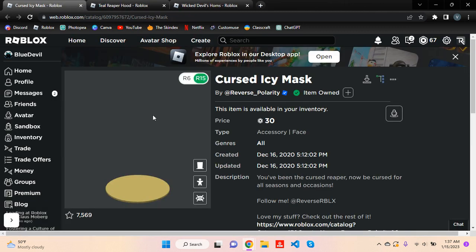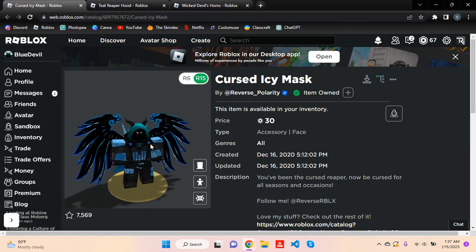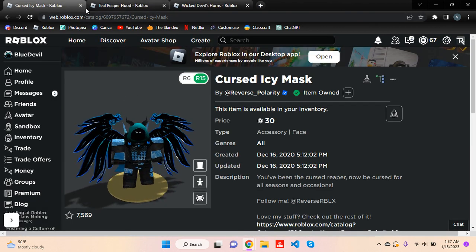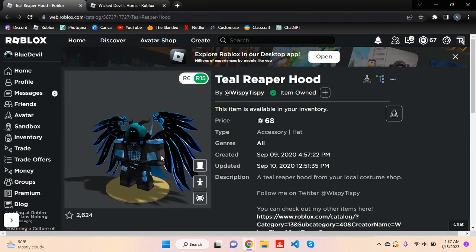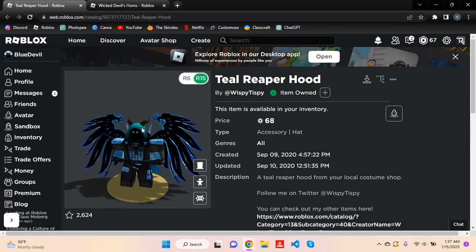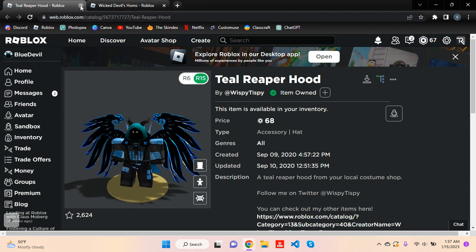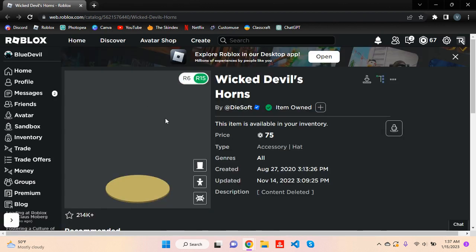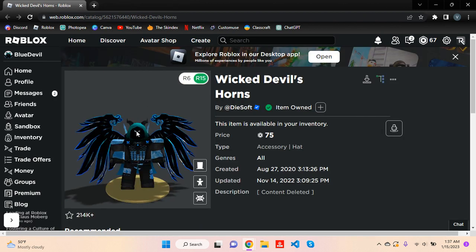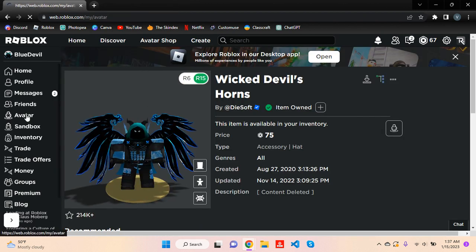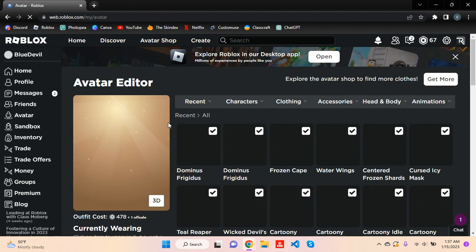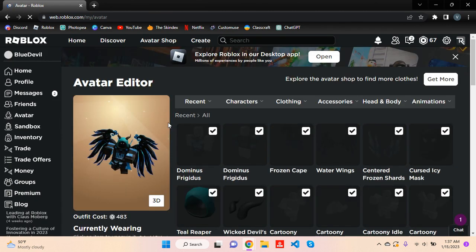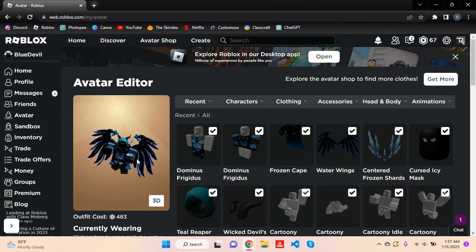Then you need the Cursed Icy Mask, you need the Teal Reaper Hood, this thing right here. And then you finally need the Wicked Devil Horns. So, well, thank you for watching this video of all these Dominus outfits, and I'll see you in the next one.